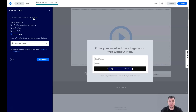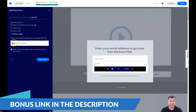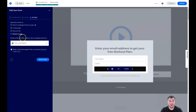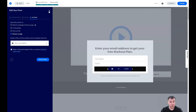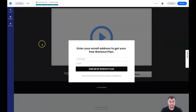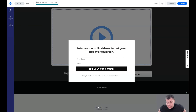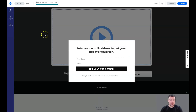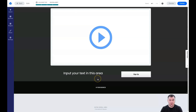What happens after somebody completes the form? If you have a PDF lead magnet, you can add it here — it will email the file or link to visitors who completed the form. You can also redirect to an external URL, a landing page, or a default LeadPages thank-you page. If you're selling something and want to make an upsell, use an external URL. It all depends on your business and goals.